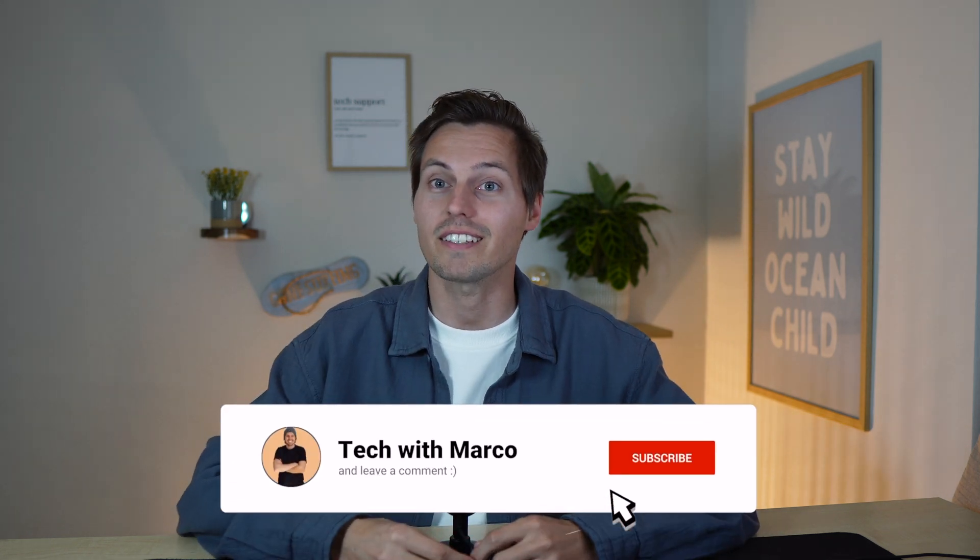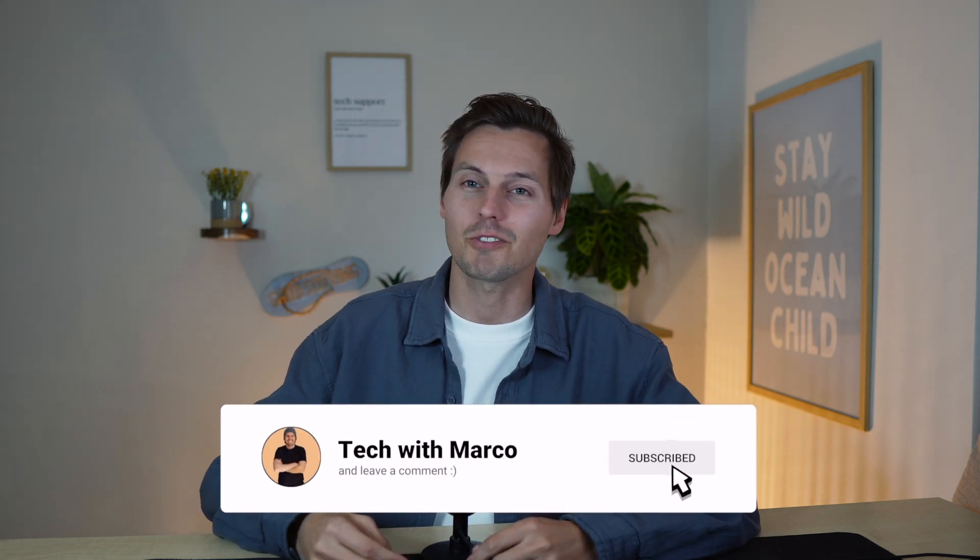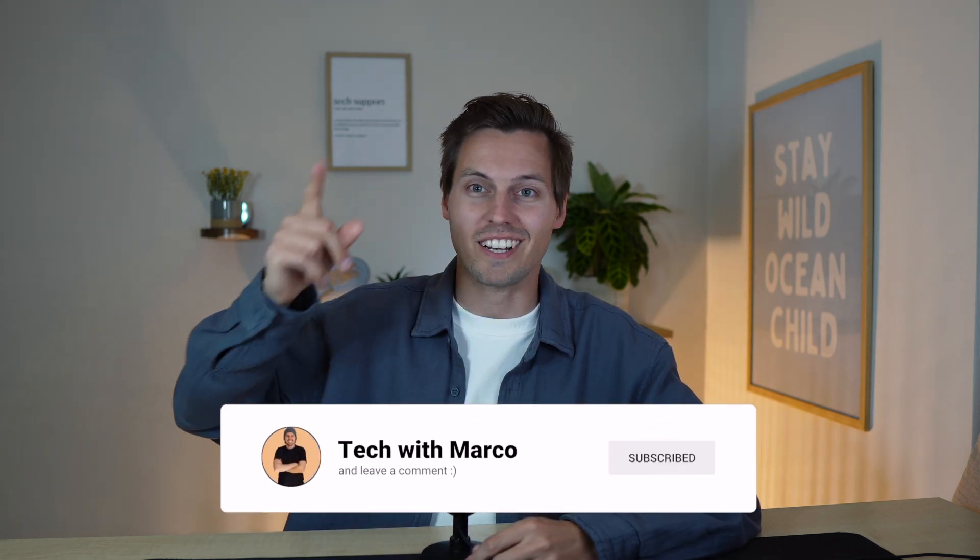Hey, I'm Marco and if you're new to my channel I'm a software developer with a focus on DevOps topics and it would make my day if you subscribe to my channel.